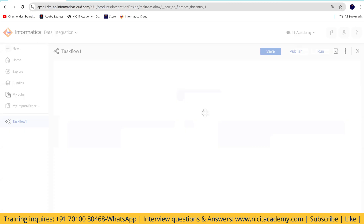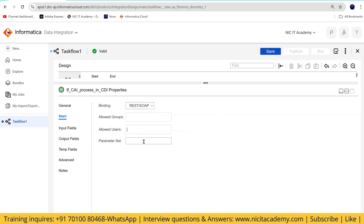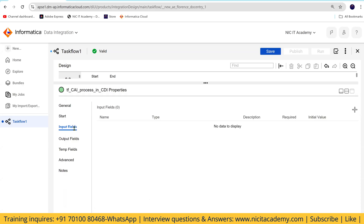We've seen task flows in CDI before. I'll give the name 'taskflow_caiprocess.' To call this from CDI, go to Start. We have to give allowed users; otherwise, it will not work. I'll show you what happens if I don't give them. I'll go to the input field — there are two inputs: date and ISO — and I'll define those.